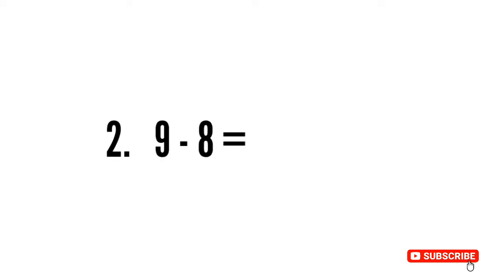Sum number two is 9 minus 8. Raise your eight fingers and count backward from nine: eight, seven, six, five, four, three, two, one. The answer is one.